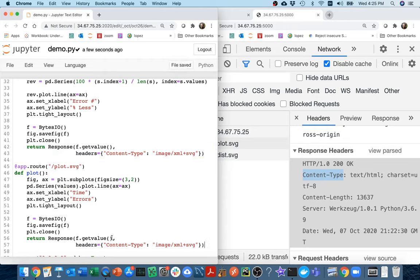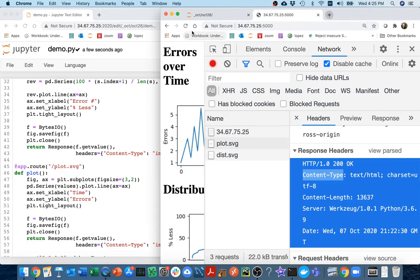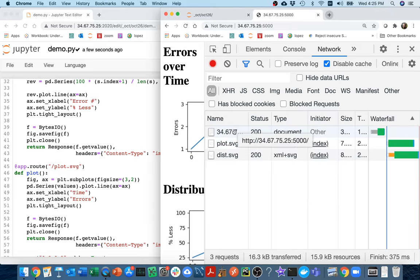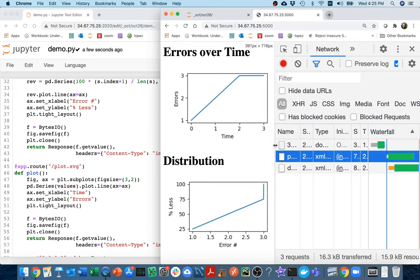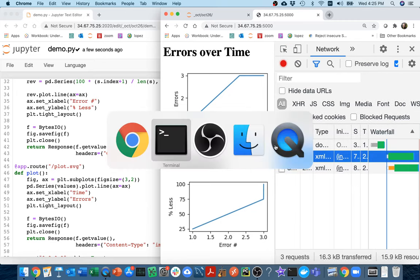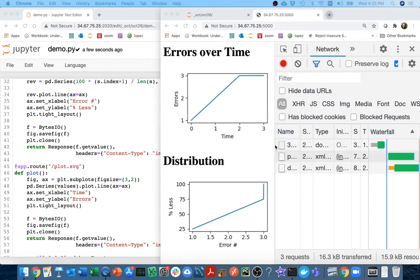I'll do that in both cases and then refresh. Now you can see the type is actually what it's supposed to be — it's an image/svg+xml. Chrome doesn't really care, but this is going to help with other browsers. So I've fixed a few things: I'm closing figures so I can run this for a long time, and I'm returning the proper MIME type.